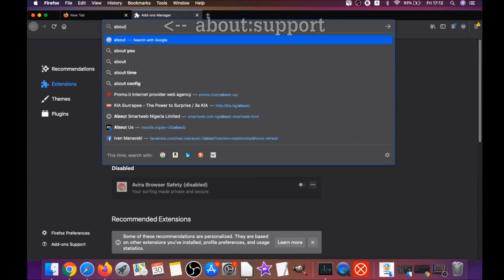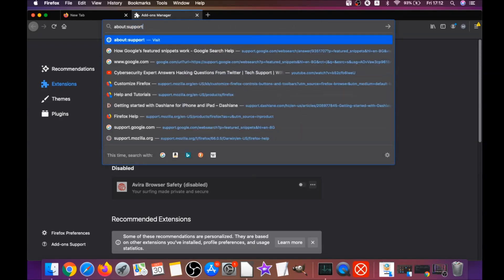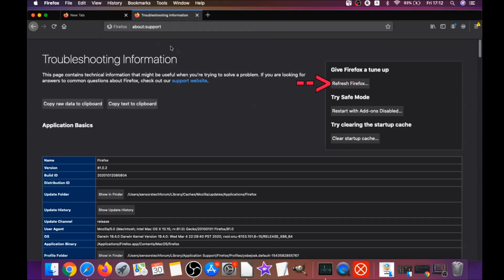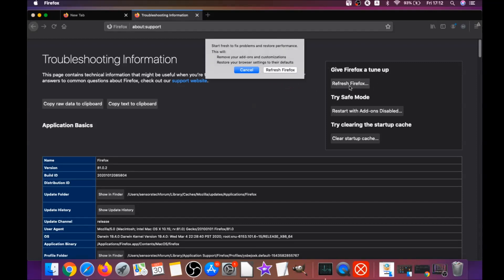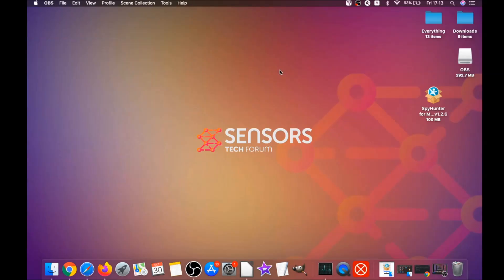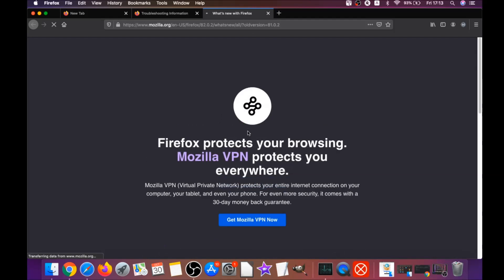Then refresh Firefox by typing 'about:support' in the address bar and hitting Enter. This opens the Support window where you will find a button called Refresh Firefox. Click it, then click Refresh Firefox again. It takes a moment, and when done, Firefox will open a window saying 'Success' or confirming you're running the latest version.